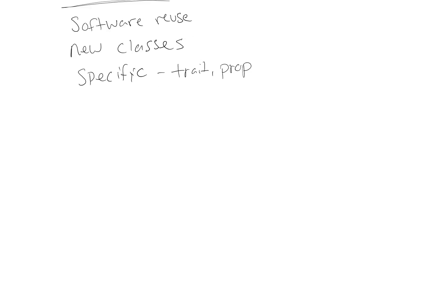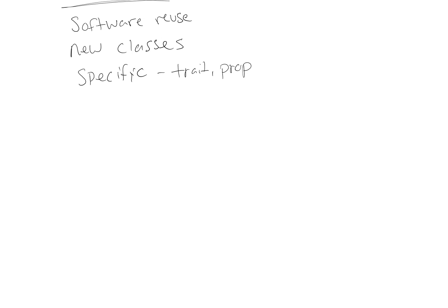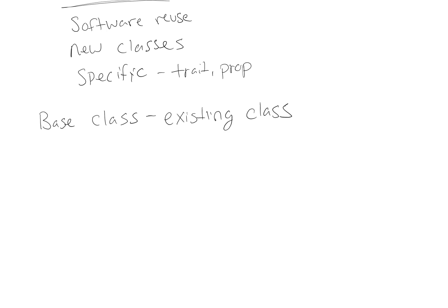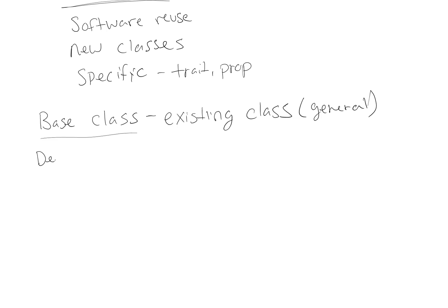So there are two ideas that we have to dig into with inheritance. The first one is the idea of a base class. The base class is the existing class, right? You've already written it, or when you're planning, you plan your base class to be the general class. It contains all of the information that every object is going to need. So the existing class from which a new class inherits is called a base class, and that new class that we're going to create is called a derived class.